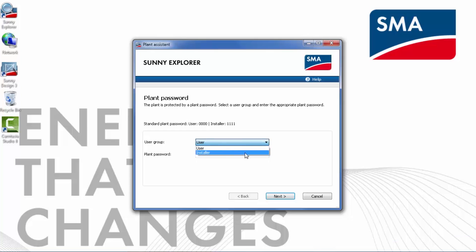Now we're ready to log into the inverter. You see the default passwords for the user and the installer level access. We will choose installer level access — that's most common. We have already changed the password, so we'll enter the correct password.